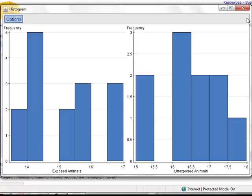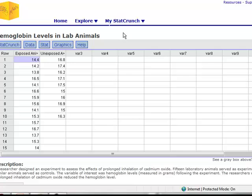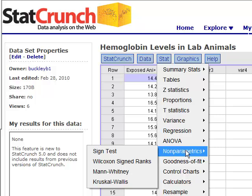In order to do the Mann-Whitney test in StatCrunch, we need to go to the Stat menu, followed by Nonparametric. You'll see that the third test given in the list is the Mann-Whitney test.